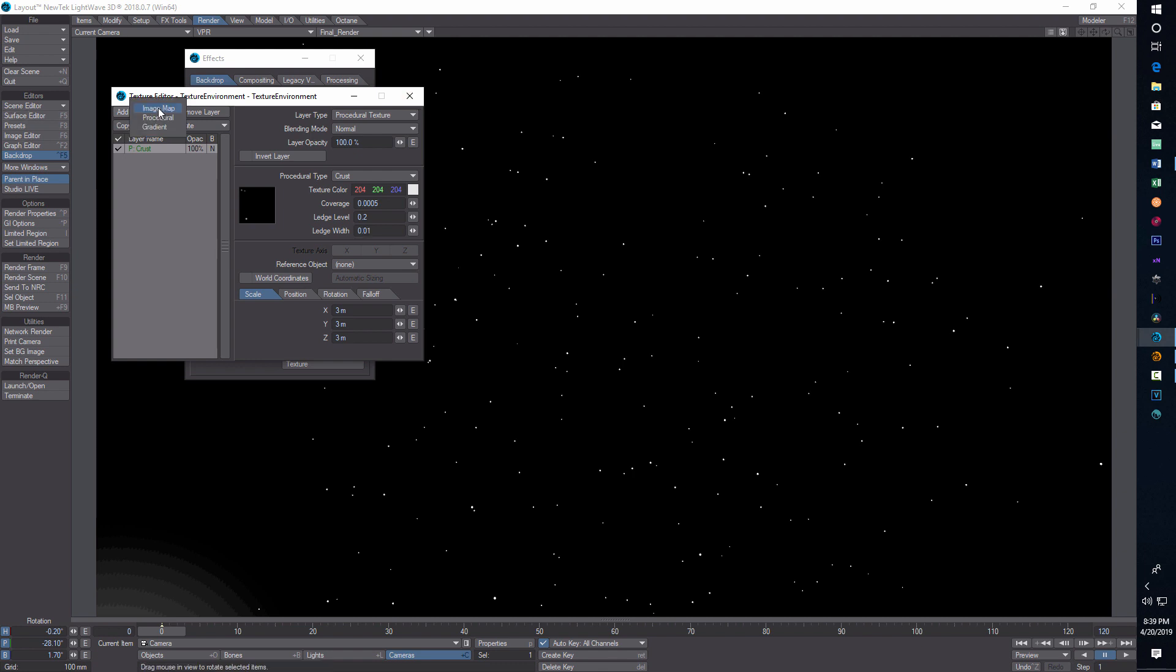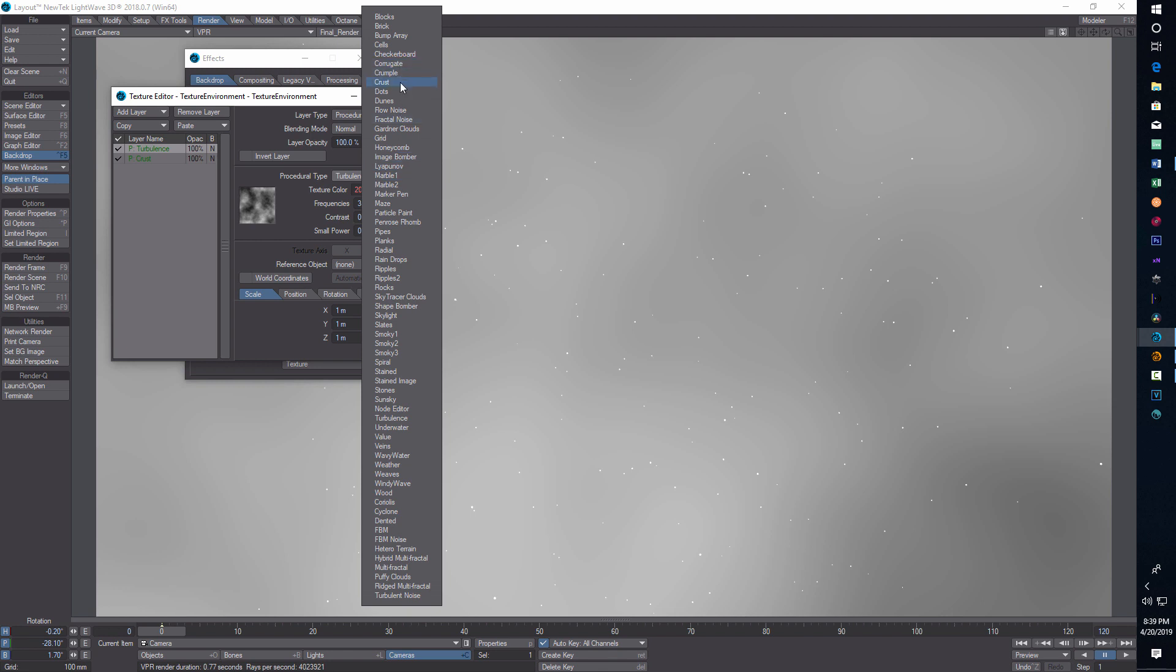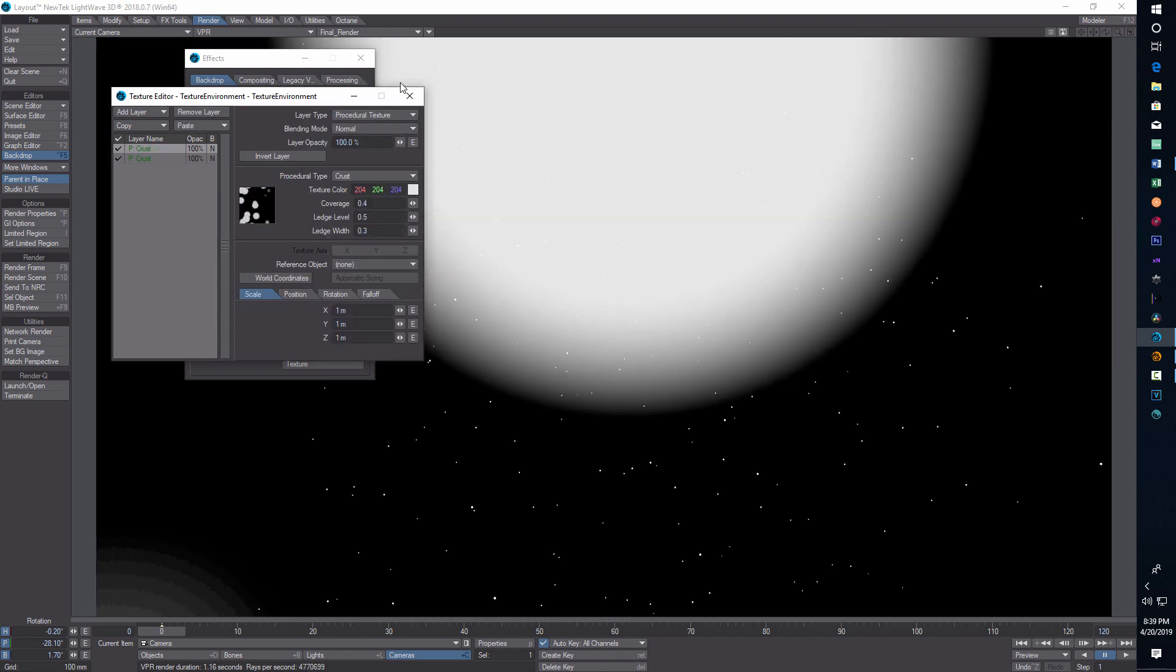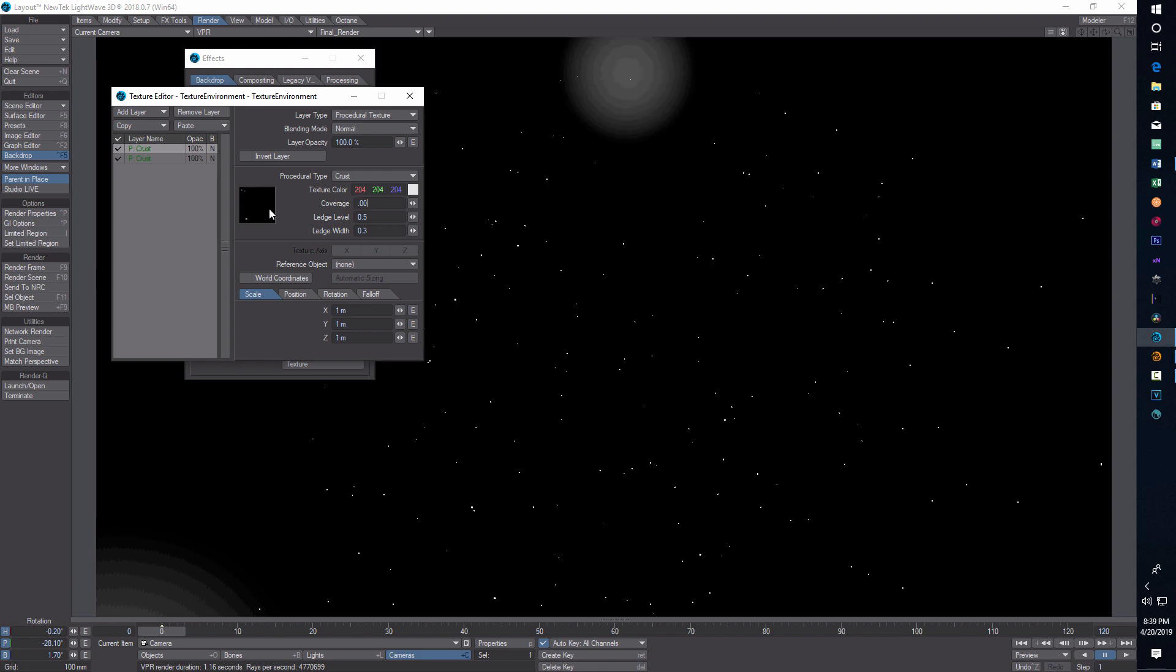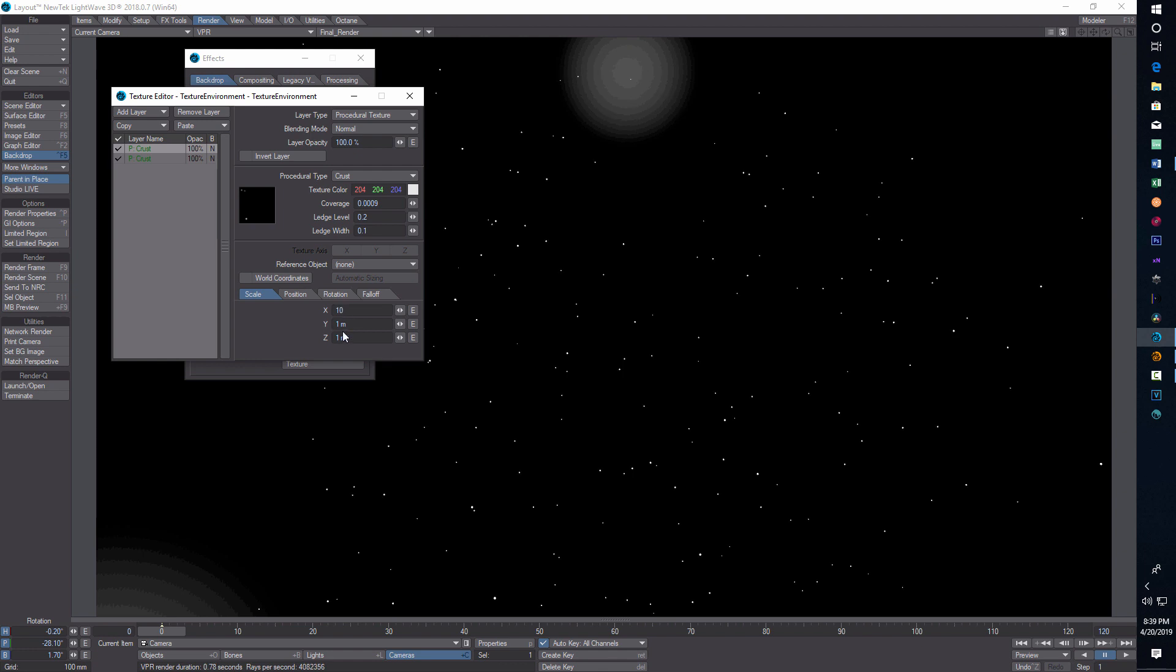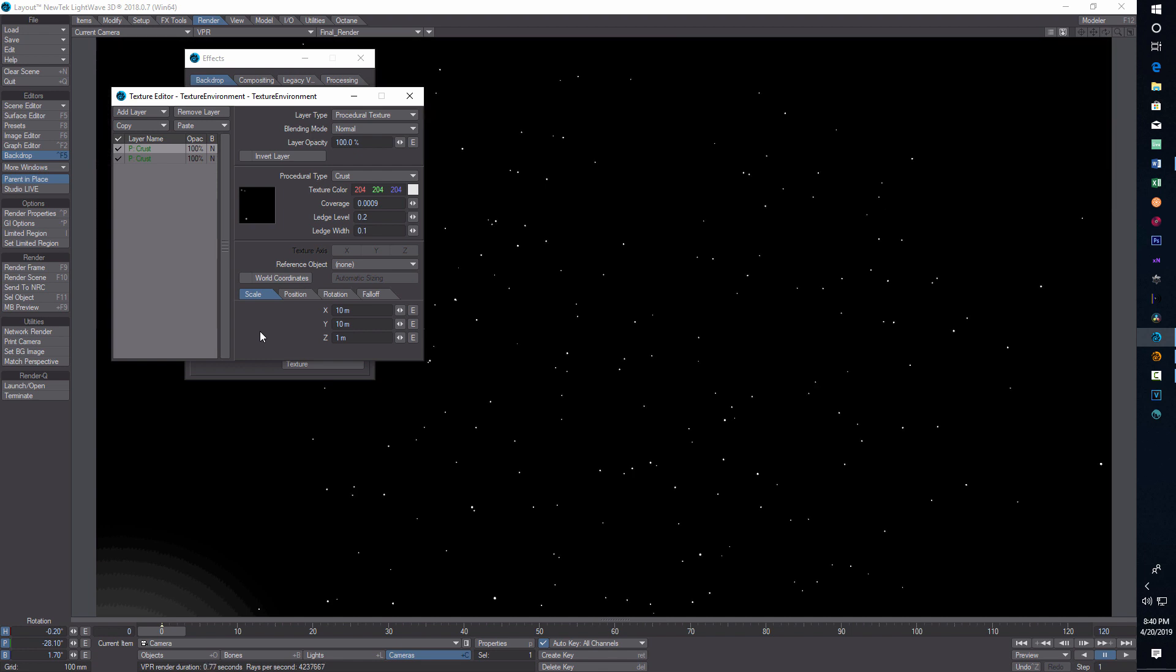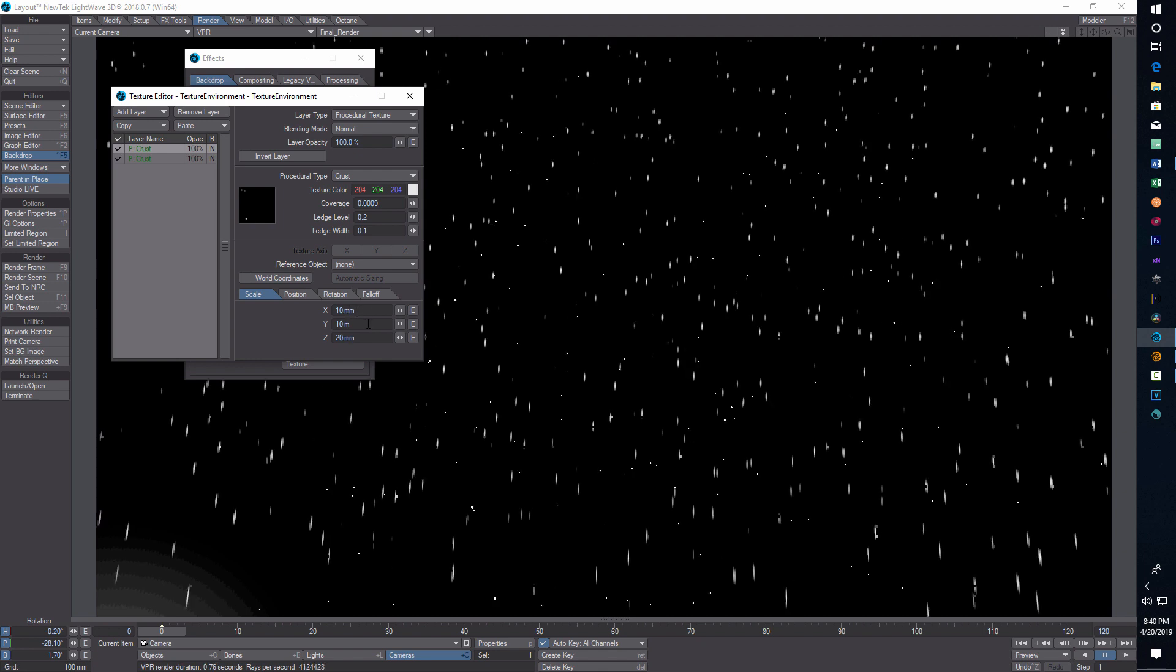We're going to add layer procedural, and this one we're going to go 0.0009. The ledge level on this one is 0.2 and this is 0.1. The scale here I have 10, 10, 10, 10 and 20, 20.